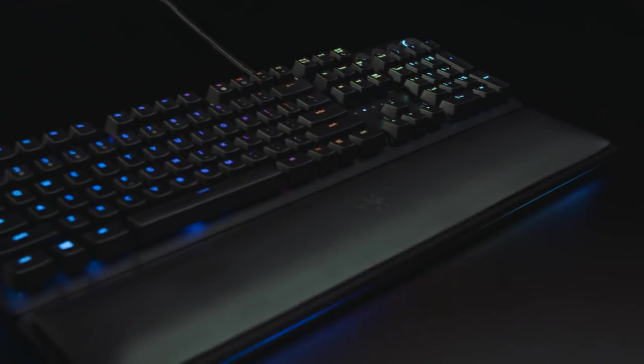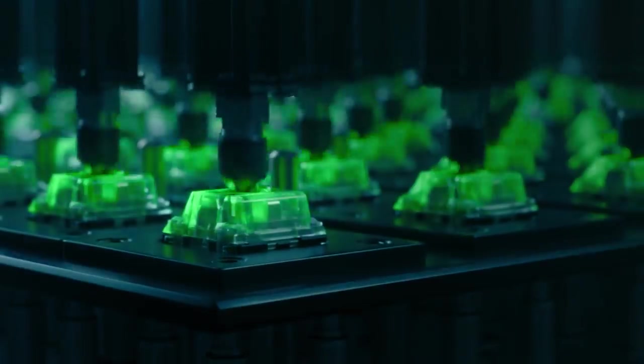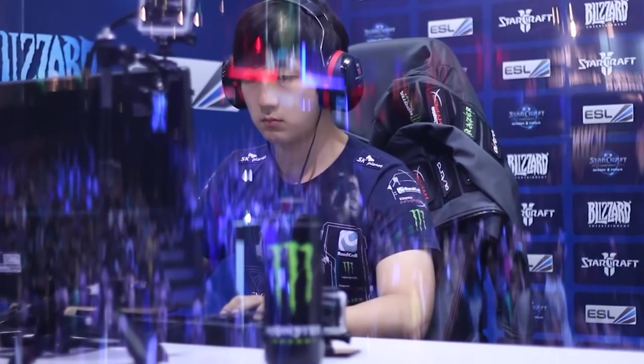At the core of every gaming keyboard lies its switches. Responsible for registering key presses, their speed and precision are crucial for a competitive advantage.